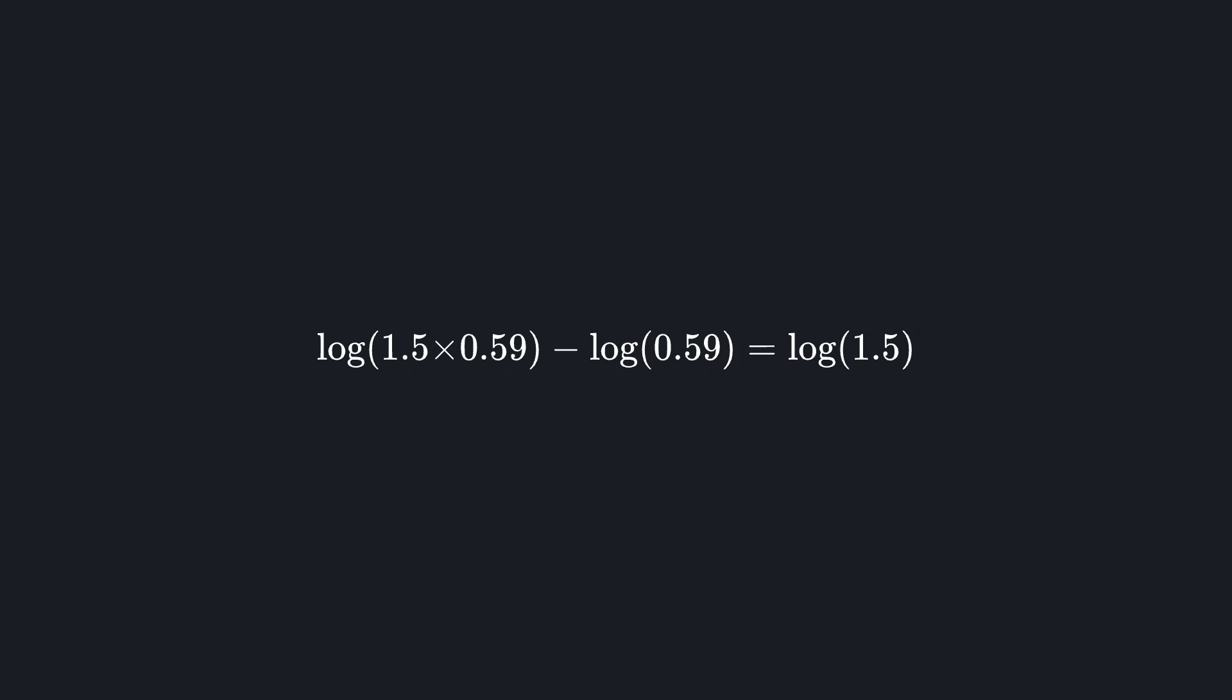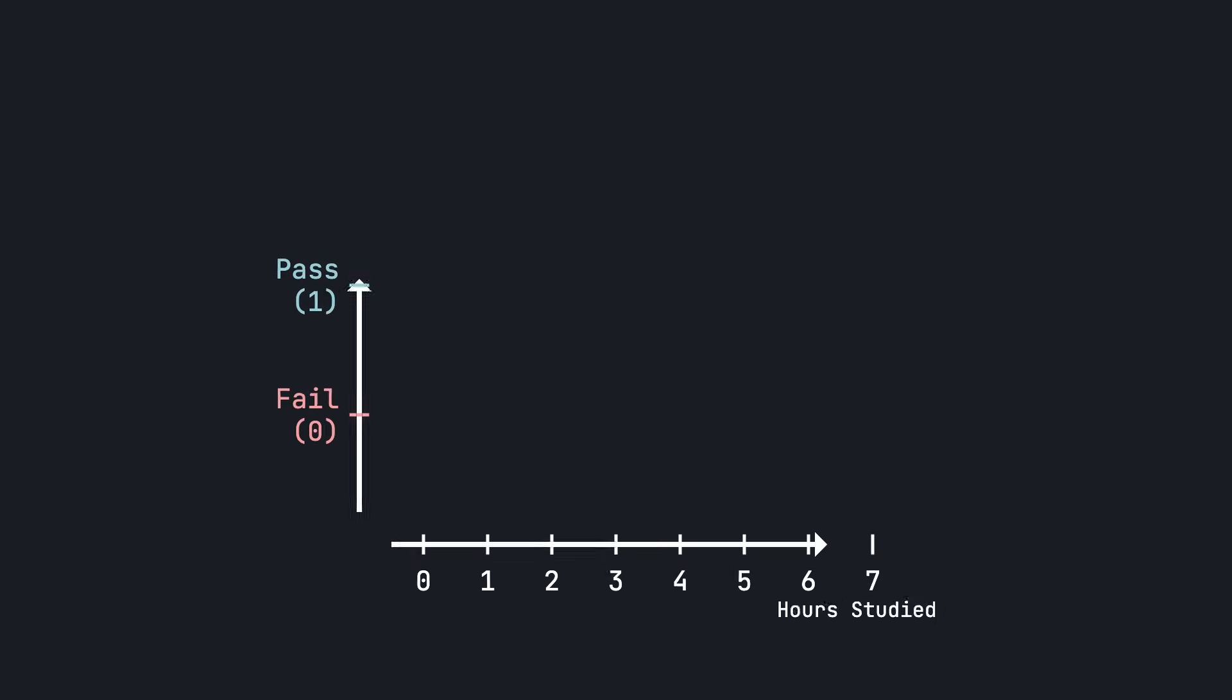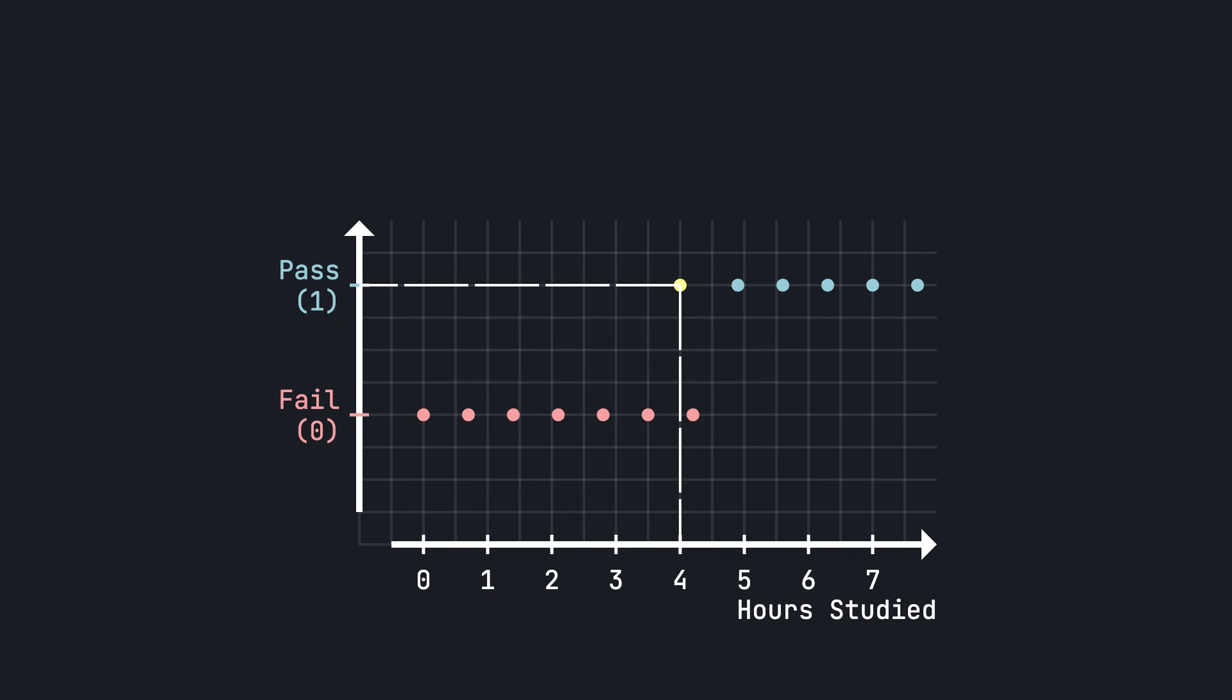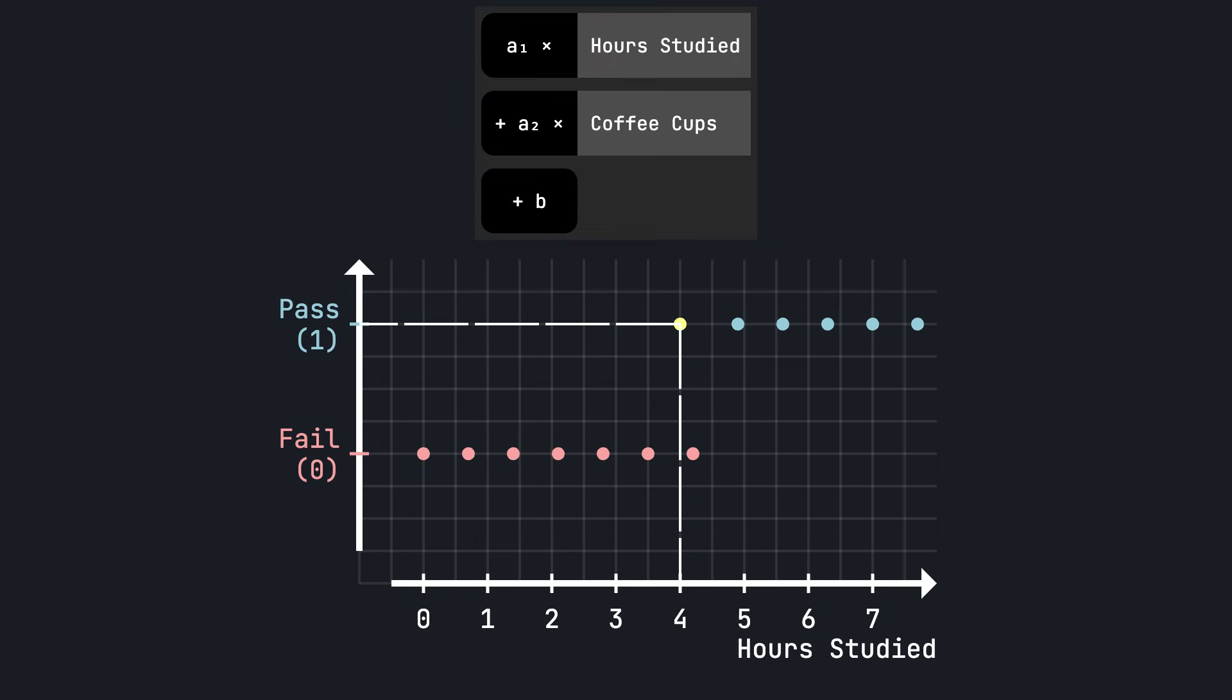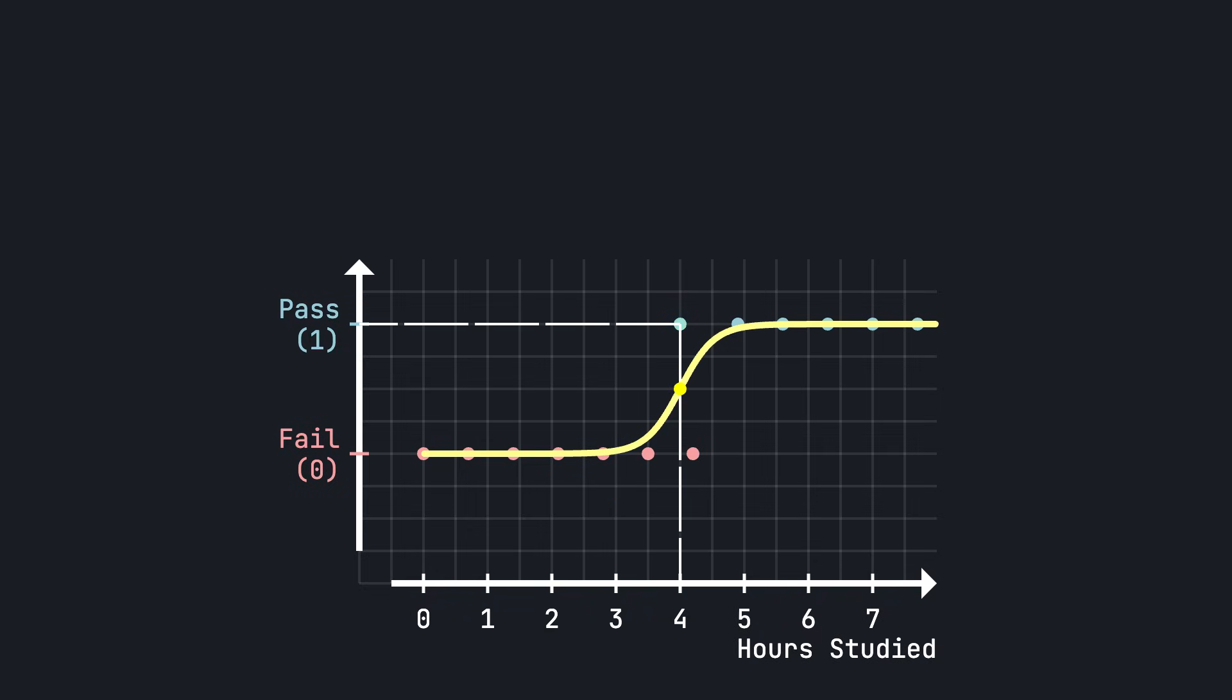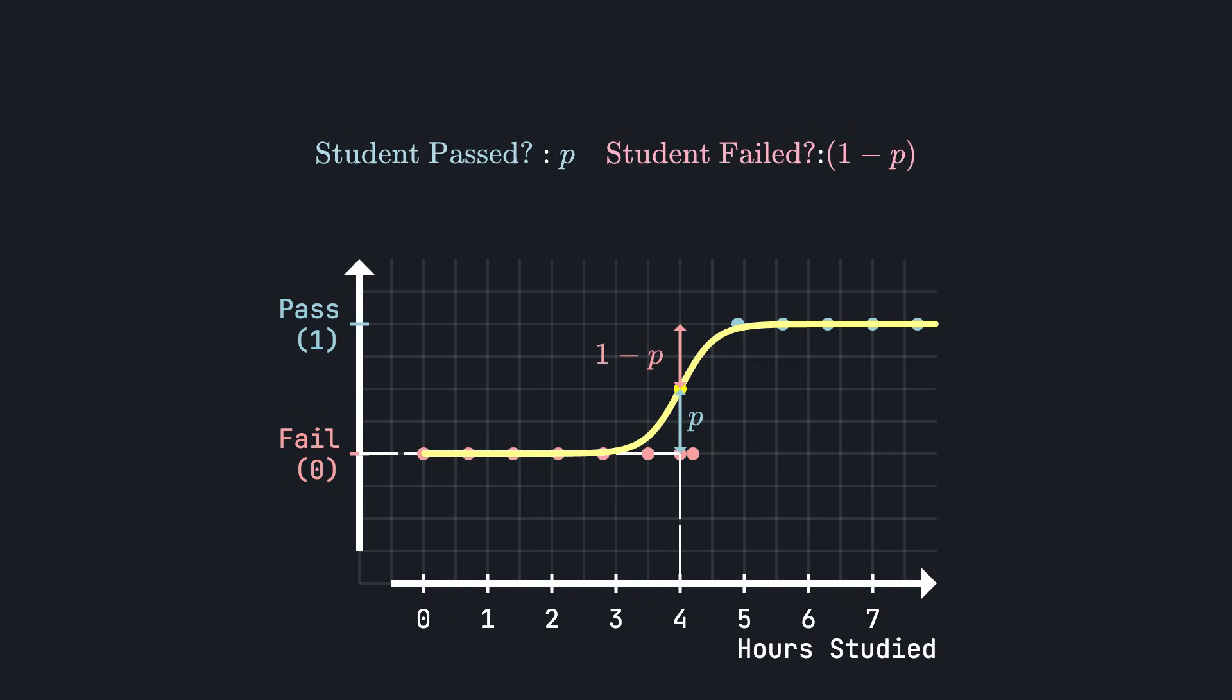So what does this mean for the loss function of logistic regression? Recall that we have training data of multiple students, and for each one of them, we know whether they passed or failed. Now for any given value of the coefficients and bias term of our logistic regression model, we can compute the probability of passing the exam for each one of these students. Let's call this probability p. Now of course, some students passed and some students fail the exam. For the ones who passed, we look at the probability p. And for the ones who failed, we look at 1-p.